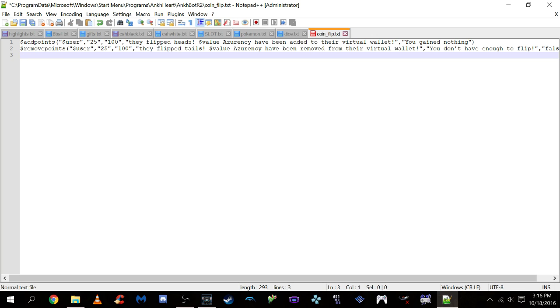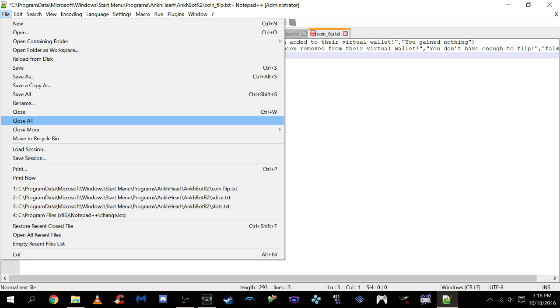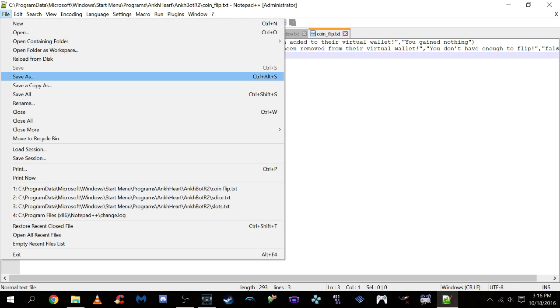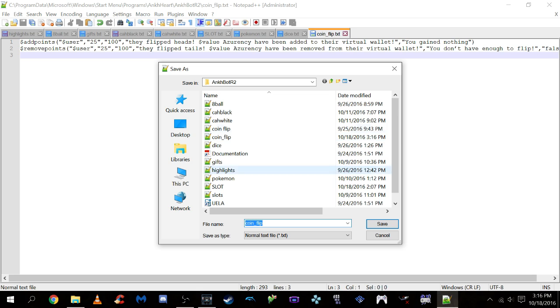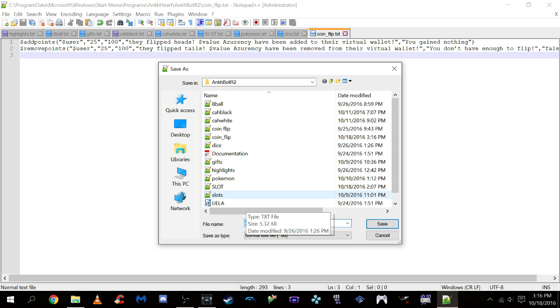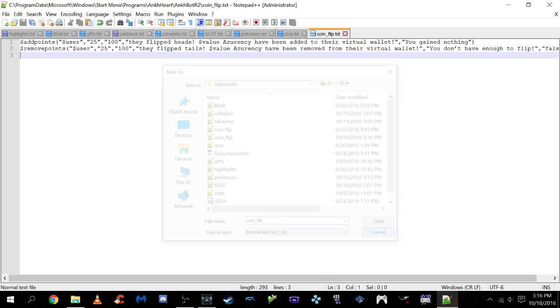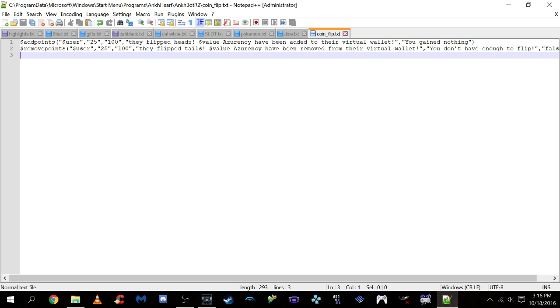Now once you have these set up in a notepad just the way you want, you're going to want to click save. Remember where we set, remember our file location that we had before, where our documentation was. Make sure you save this there. Absolutely make sure you save this there or otherwise AnkBot may have trouble reading it and it'll give you unnecessary headaches like it gave me when I was first trying to set this up. But since I have this already set up, I'm not going to save over this.